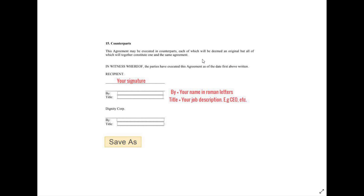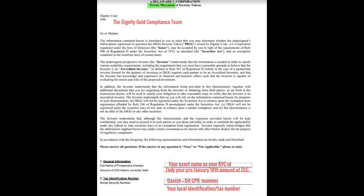The name must be the exact name from your passport or driver's license. Then your address — again, it has to be the same exact address you used for the KYC. At the bottom where you sign the NDA, the recipient line is your signature. You can use digital signatures if you have one. 'By' is your name in Roman letters, and 'Title' is your job description — so you write CEO or similar. If you prefer, writing Mr. or Mrs. is also okay.